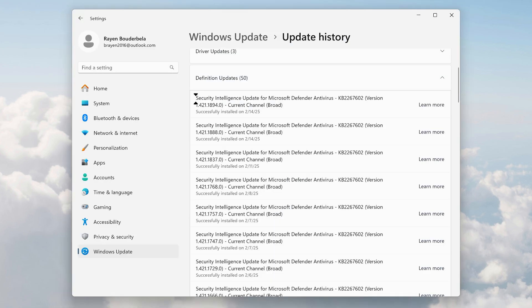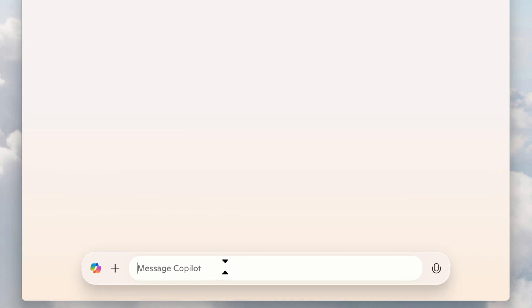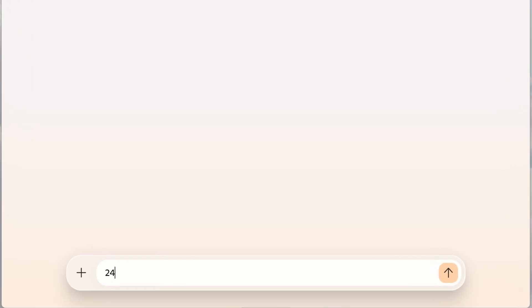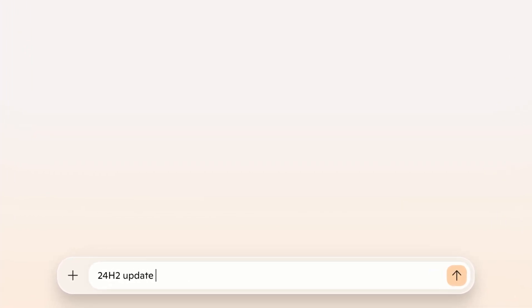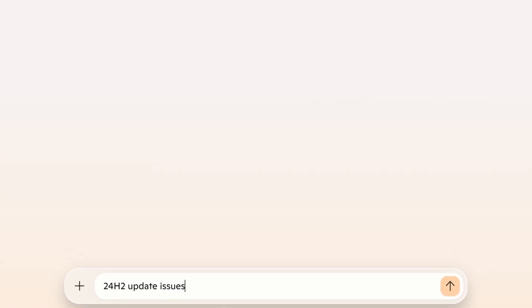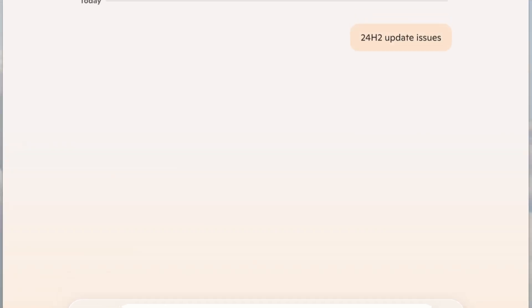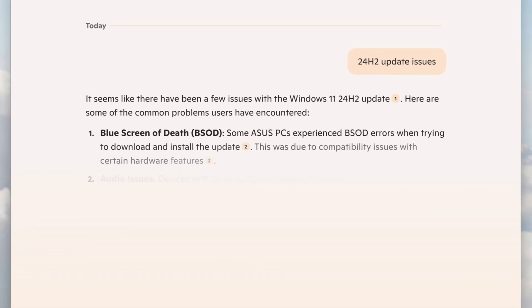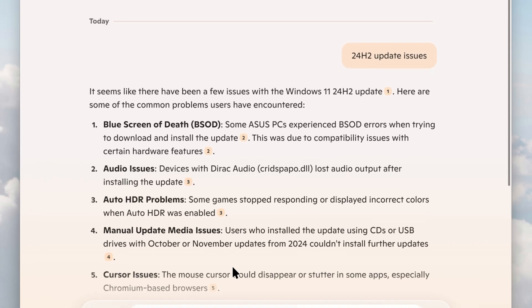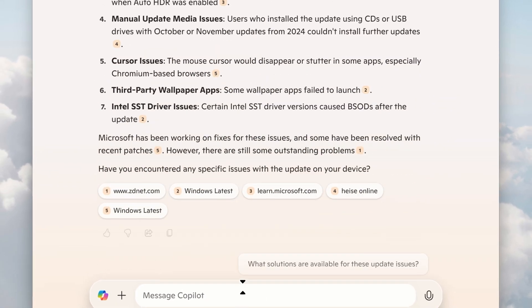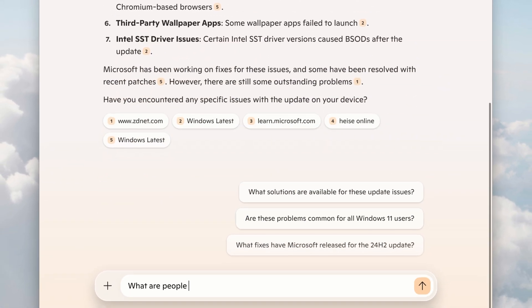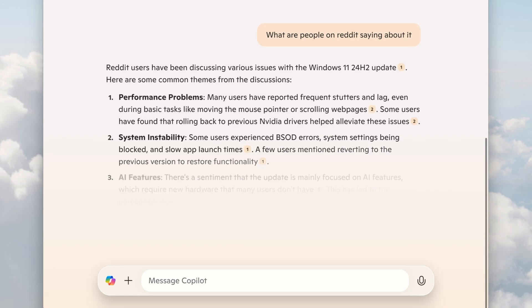A faster way to research an update is to use AI chatbots. For example, I'll use Copilot. You can use ChatGPT or others. So just type the update's name, and then issues or bugs or problems, and then it will look on the internet and give you a quick report. You can even ask it what people on reddit are saying about it to discover more issues.